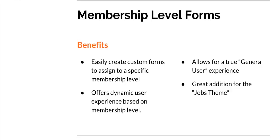So what is the membership levels form update and what are the benefits? Essentially, it's now possible to easily create custom forms and assign them to specific membership levels.